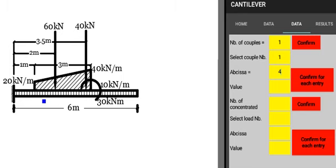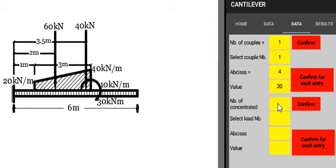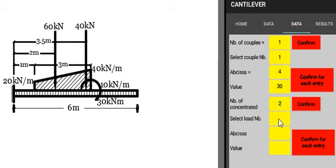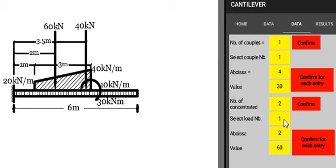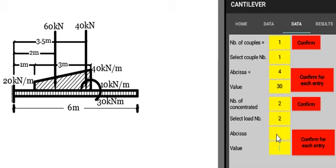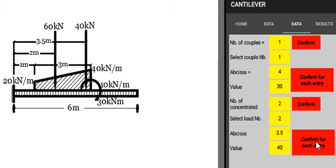Number of concentrated loads - we have two concentrated loads. Two, and we confirm. We press here to get the load number one: abscissa 2 meters, and with a value of 60 kilonewton, and we confirm. We press here to select the load number two with an abscissa of 3.5 and a value of 40 kilonewton, and we confirm.